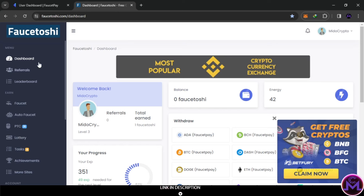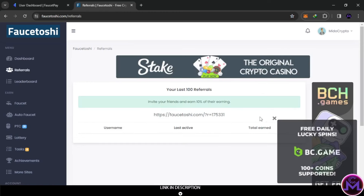So how can you earn from this website? You can share your referral link with friends and get a percentage for free - 10% commission when they work, you get 10% of their earnings.